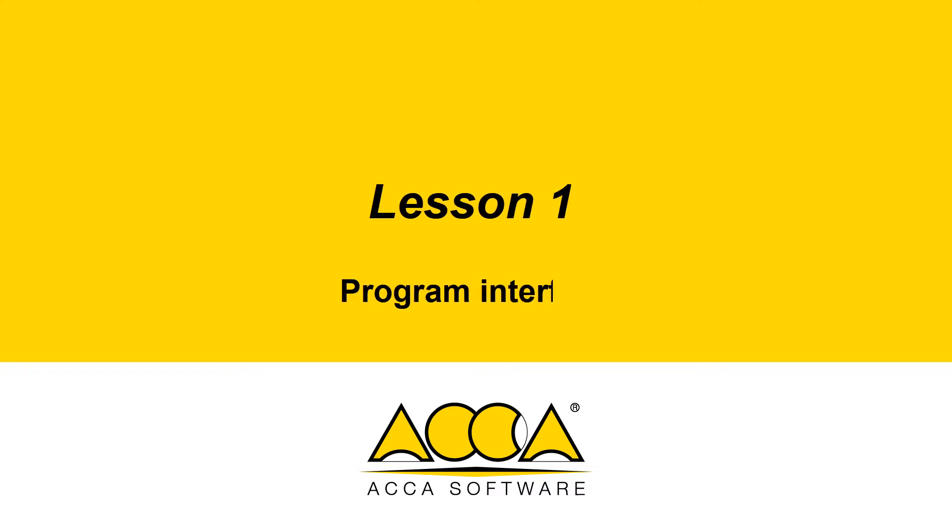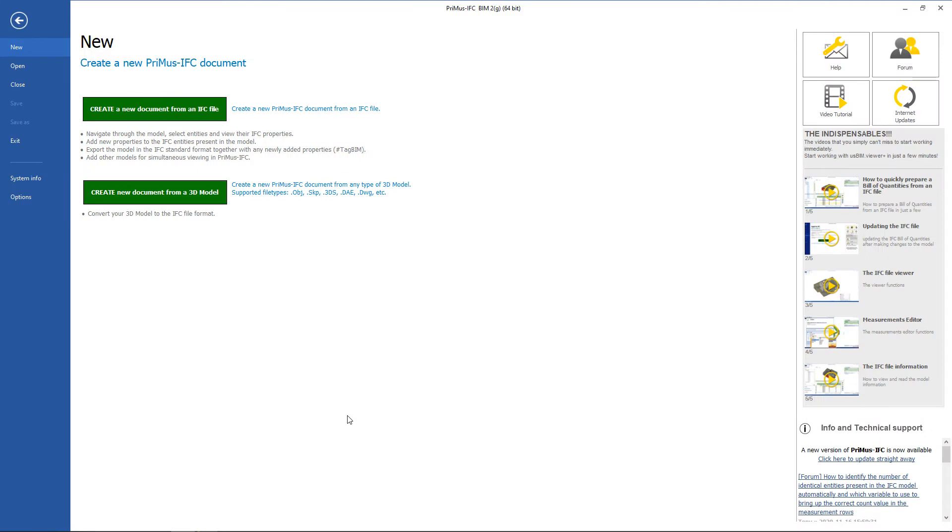Lesson 1: Program Interface. Primus IFC is the ACA software solution that allows quantity surveyors to generate detailed quantity takeoffs directly from BIM models saved in the IFC file format.